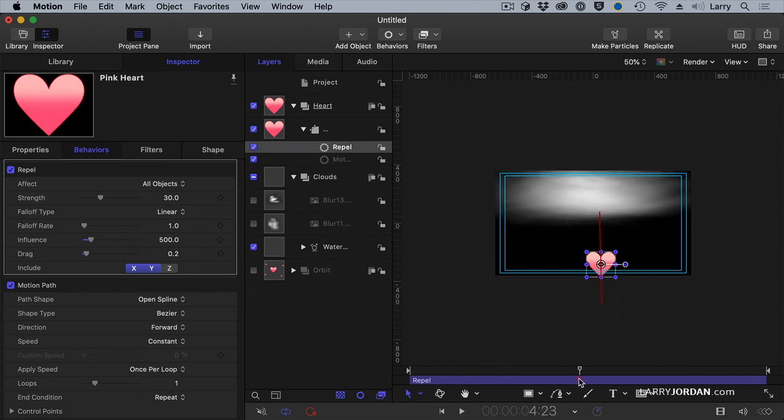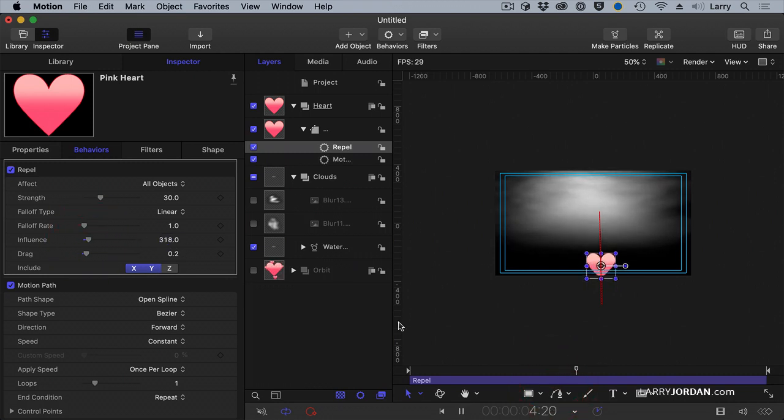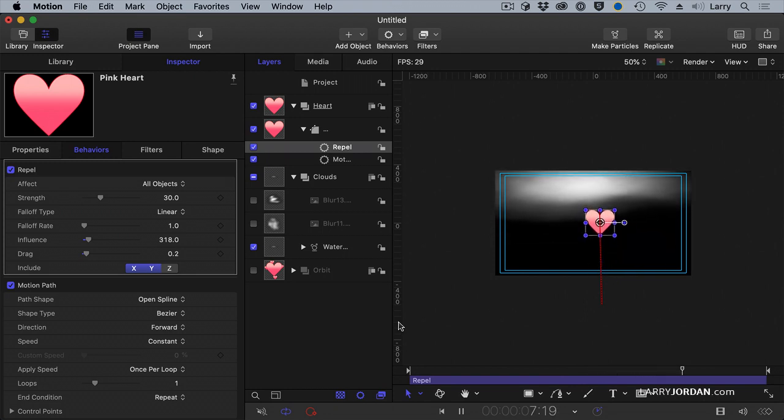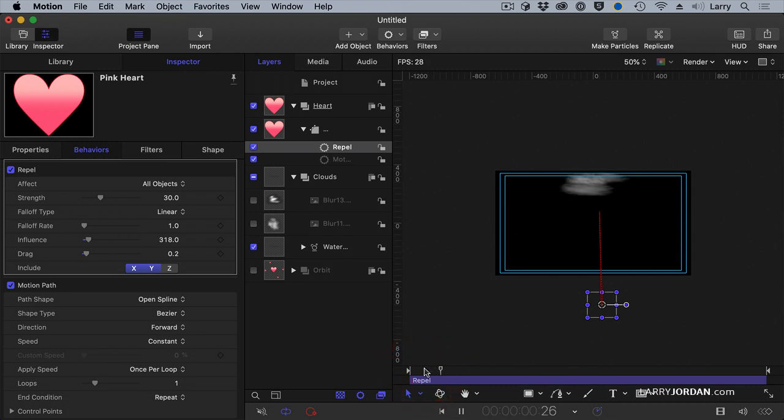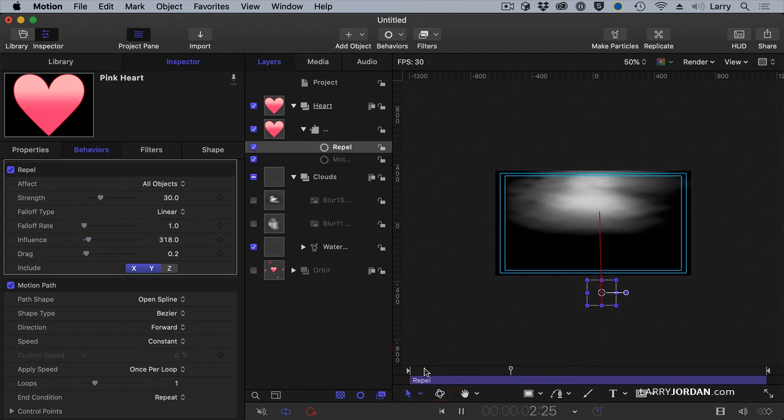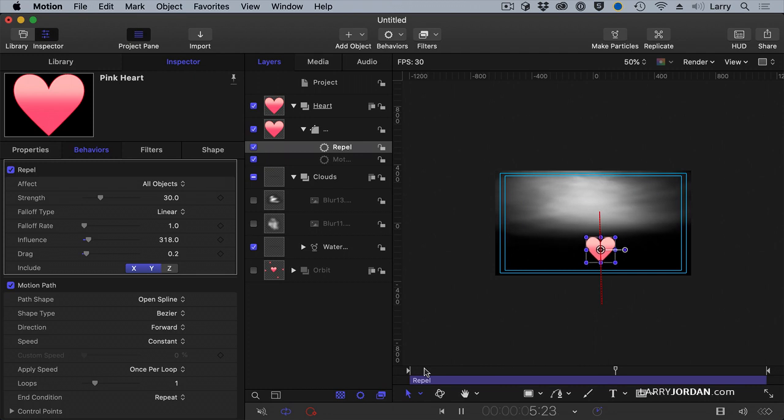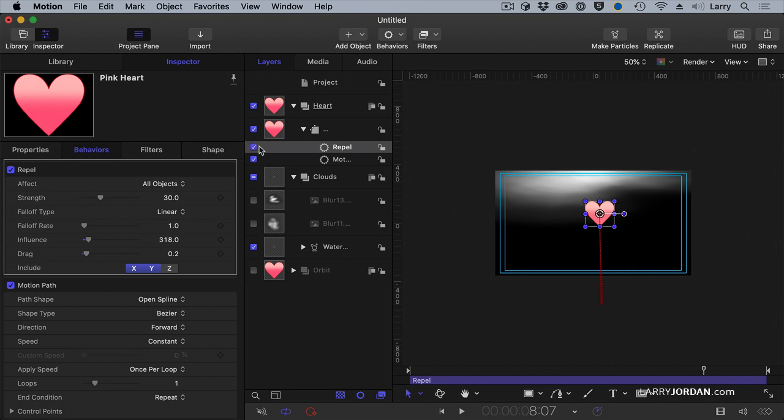Now, we can play with how far that influence goes. Maybe it needs to be 200 before it gets pushed away. Make them much more integrated. Bring it down, push it up. That's so cool. Isn't that neat?